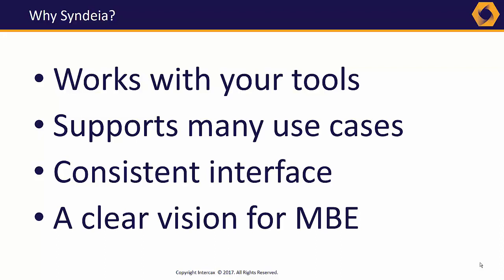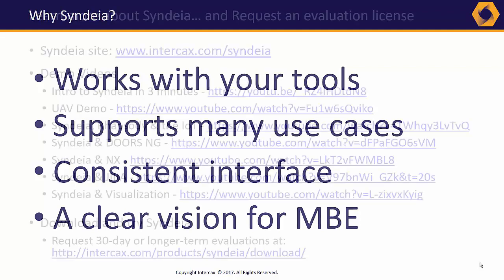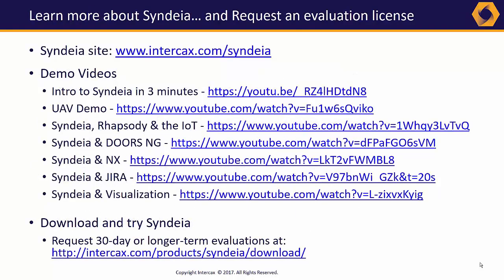Since our start, Intercax has worked with the pioneering early adopters of MBSE and MBE, building and maintaining a technical edge through these collaborations that is now available to a larger base.